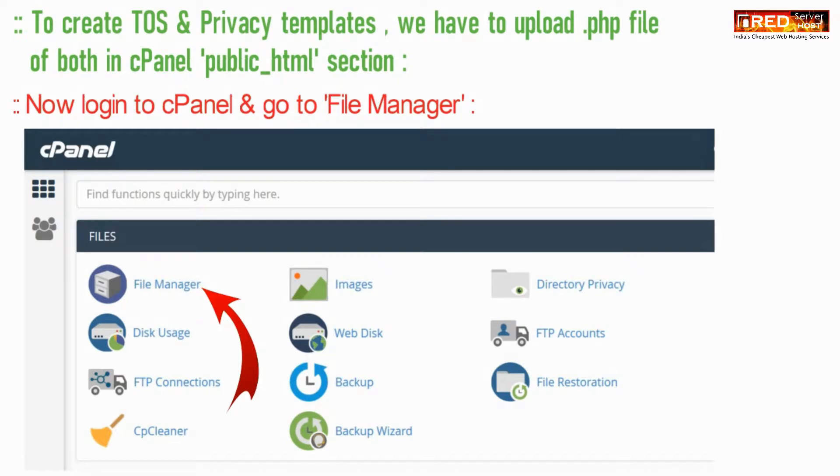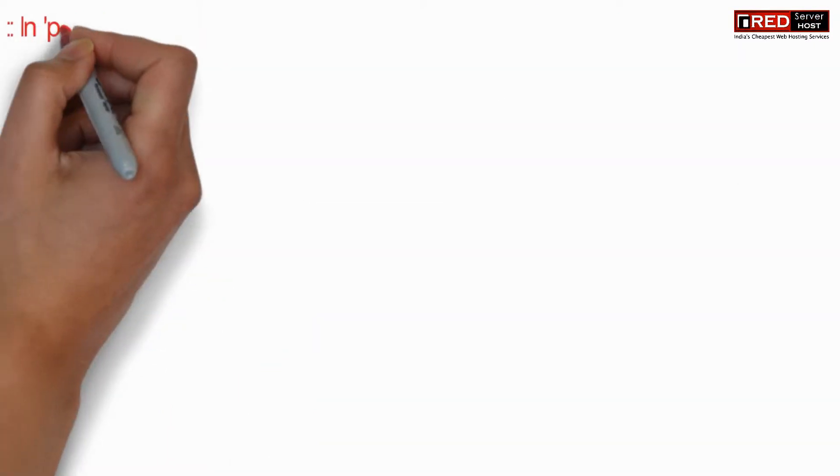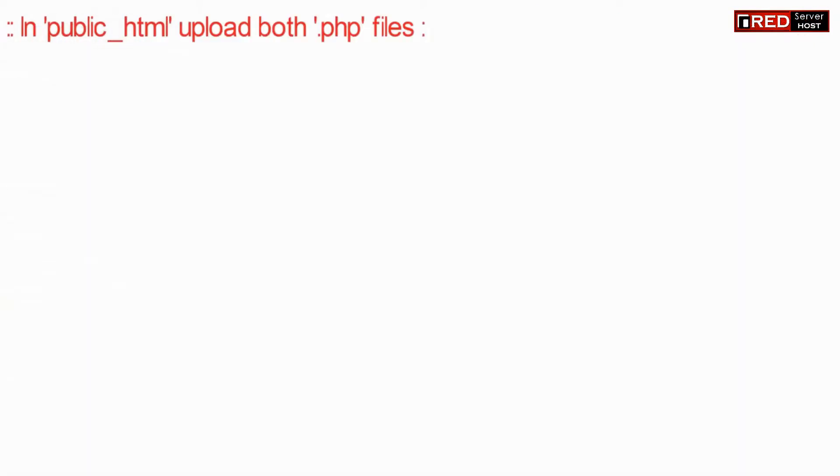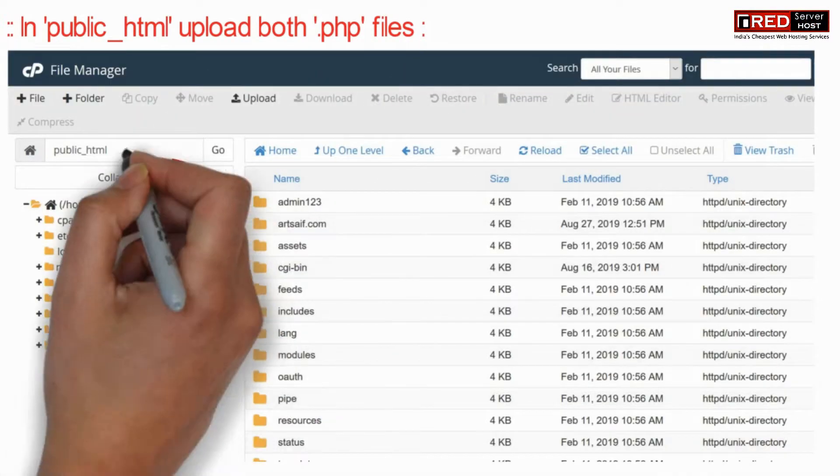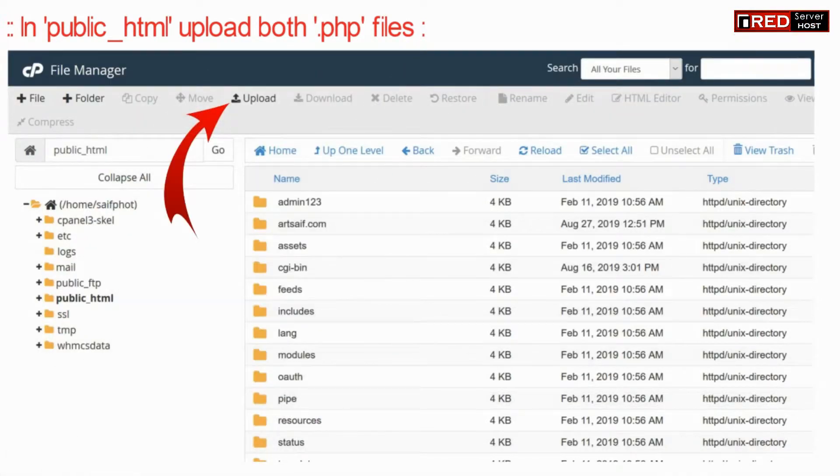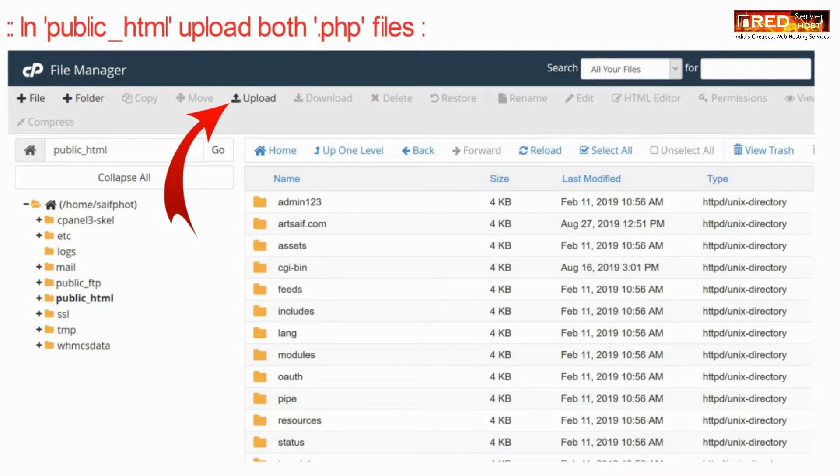You can also create HTML files to design that. Inside public_html, you can upload both the files.